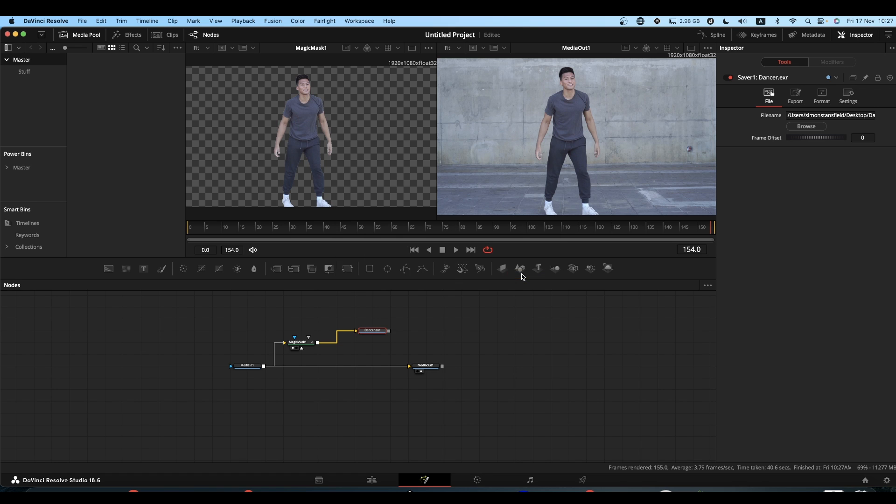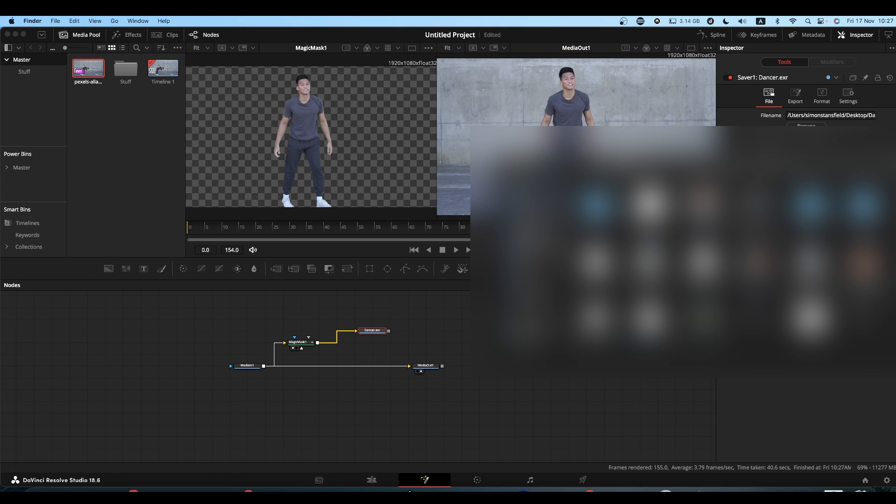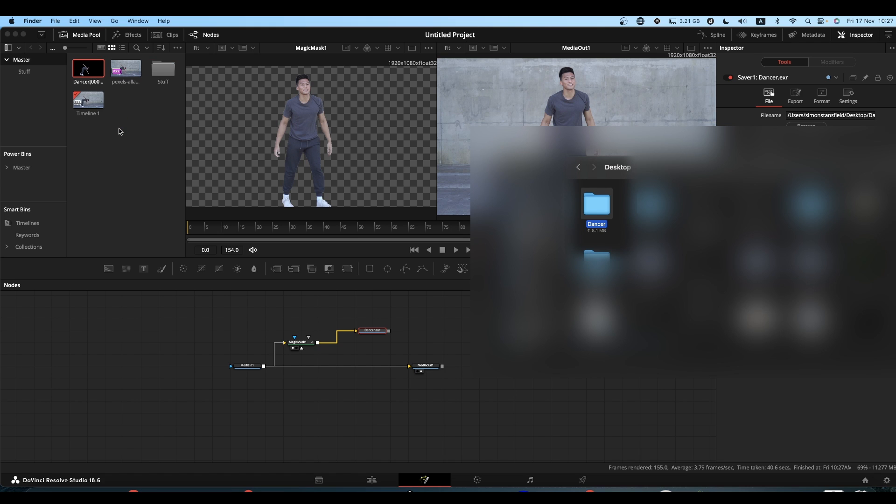Click OK. Now if you find your folder, you can drag this folder into your media pool and it will import as an image sequence.